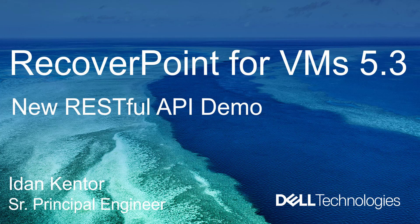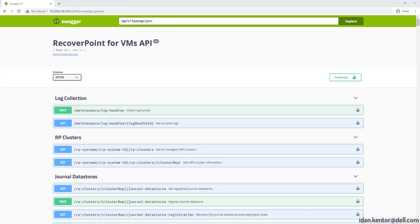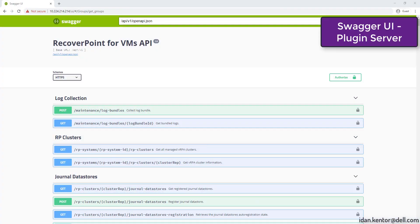Hello, my name is Idan Kentel from Dell EMC. RecoverPoint for VMs 5.3 includes many exciting features like HTML5 plugin, vSphere 7.0 support, shared disk support and more.